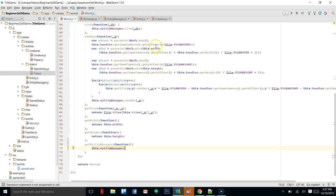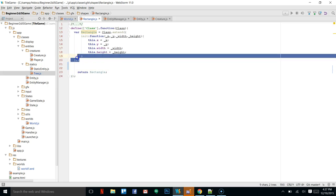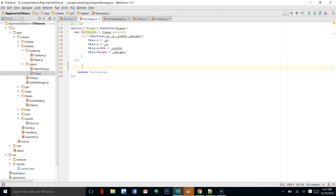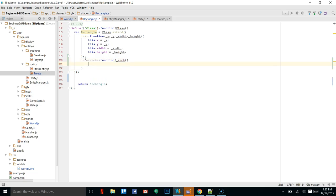In Java there is an intersect function on the Rectangle class, and what I'm going to do is add our own `intersects` function to our Rectangle class. So we'll say `intersects` — that's going to be a function and it's going to take in a rectangle.